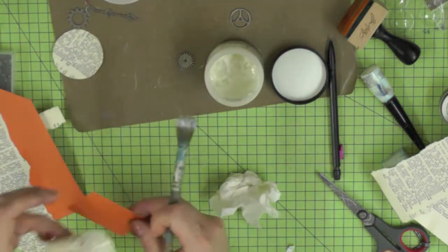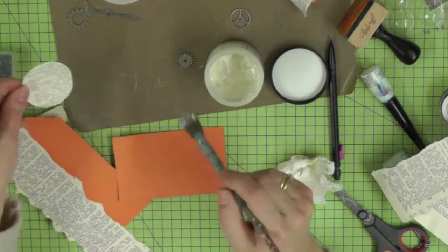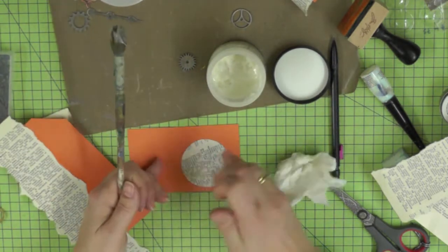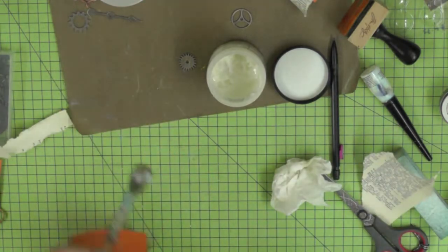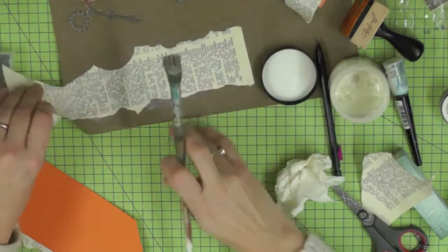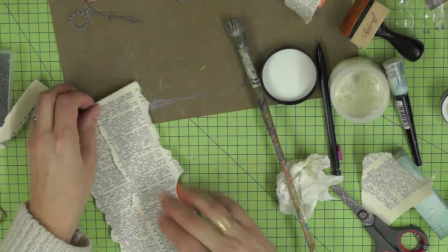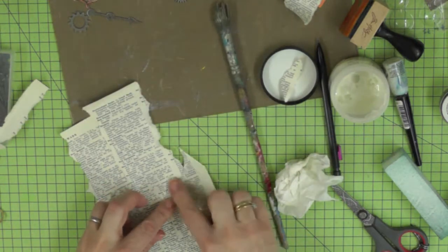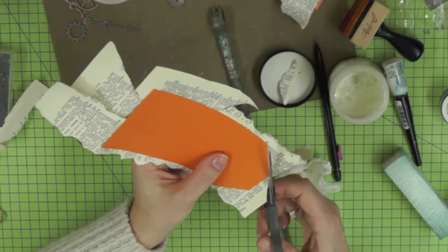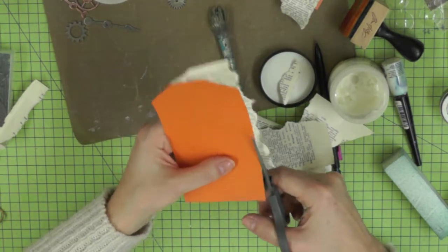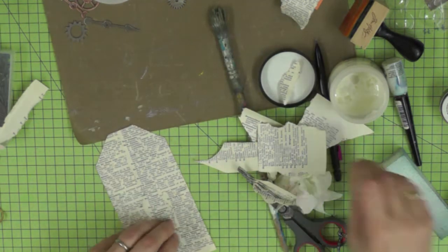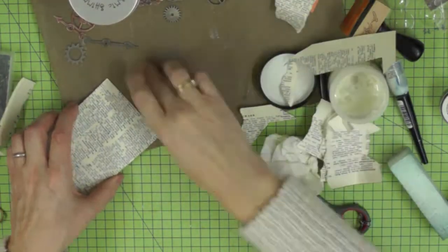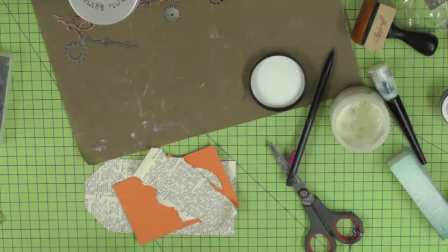I've also got a little scrap that I'm sticking a piece of the dictionary page to as well, and that's what I'll punch the reinforcer for the top of my tag out of. I'm just randomly covering the base tag and then I'm going to cut it out with my scissors, making sure everything is glued down and getting rid of the rubbish.